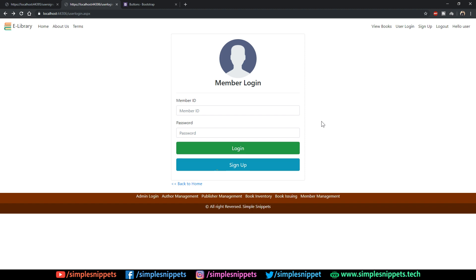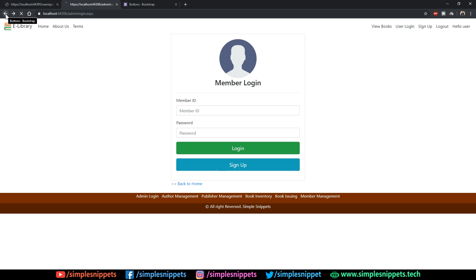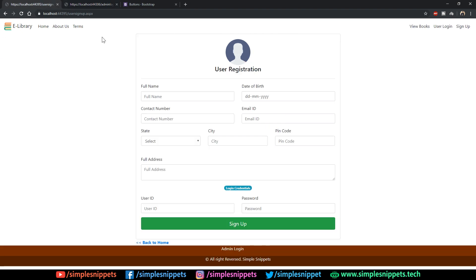If you followed along so far, in the previous video we designed the member login page and also the admin login page. So these are the two pages we designed, and in this video tutorial we are going to be designing the user signup page. So how does the user signup page look like? Let's go to our demo website.